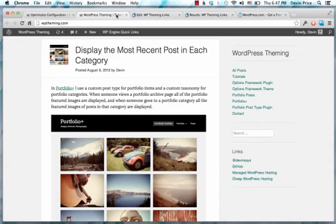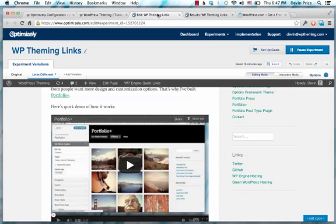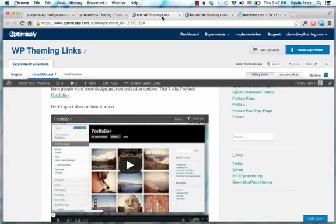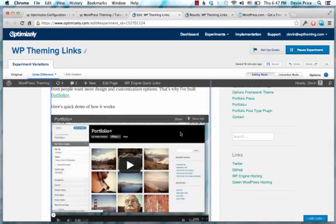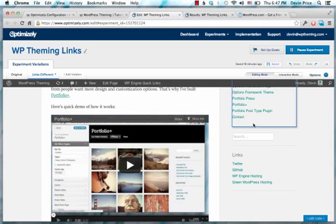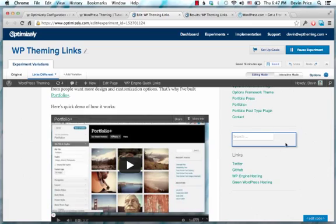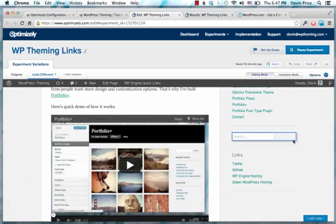One other thing I wanted to show is how I actually set up these tracking goals. Optimizely is pretty easy. It allows you to define these regions that people click on and that you track. But my thought was, when I've run these tests, it's kind of imprecise because maybe someone's just clicking in this div area to drag the page down or something.